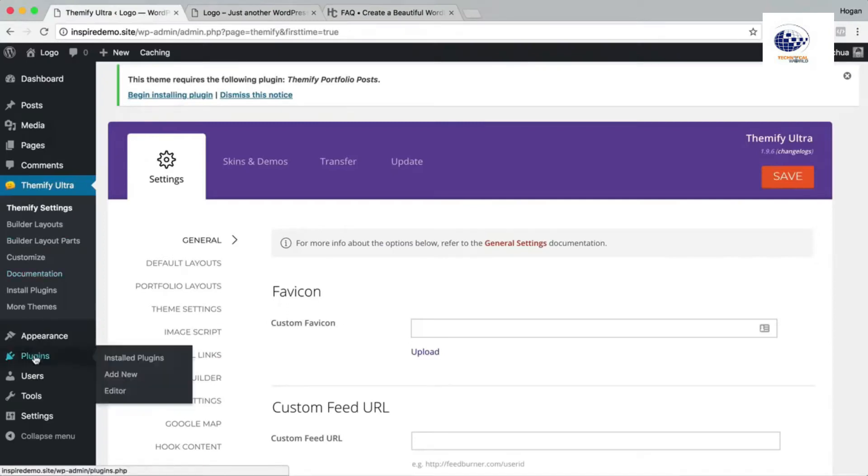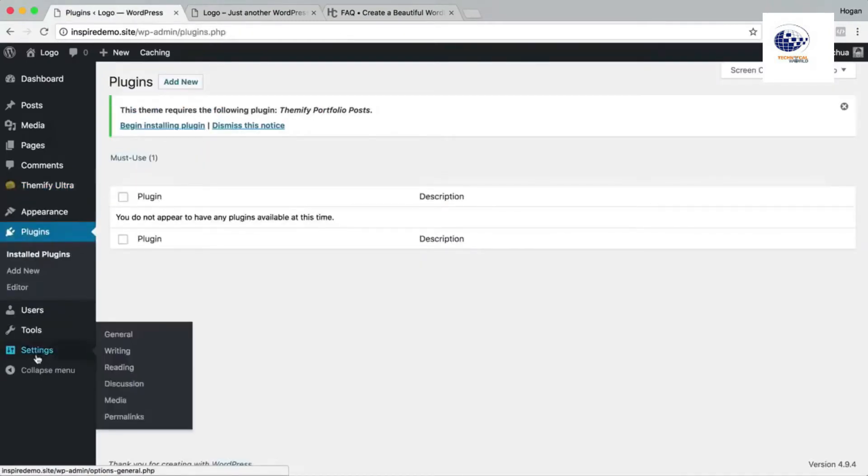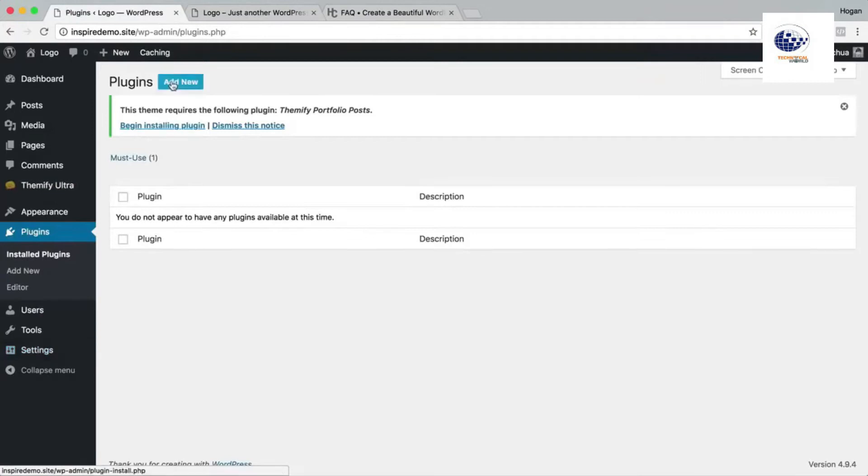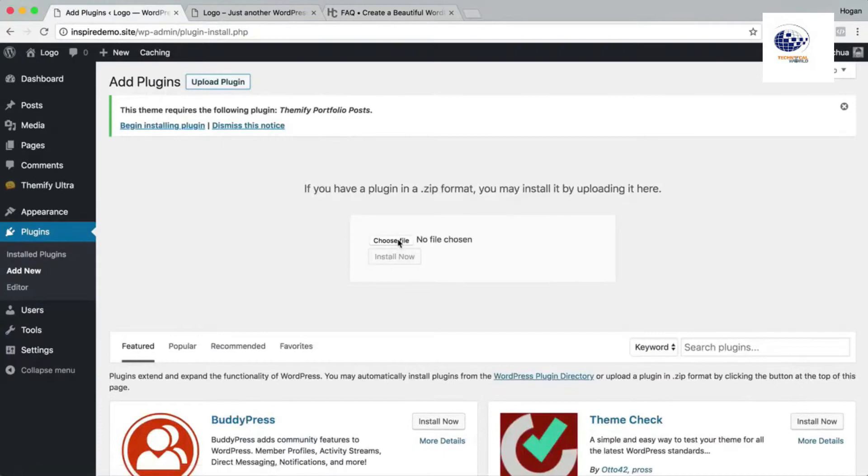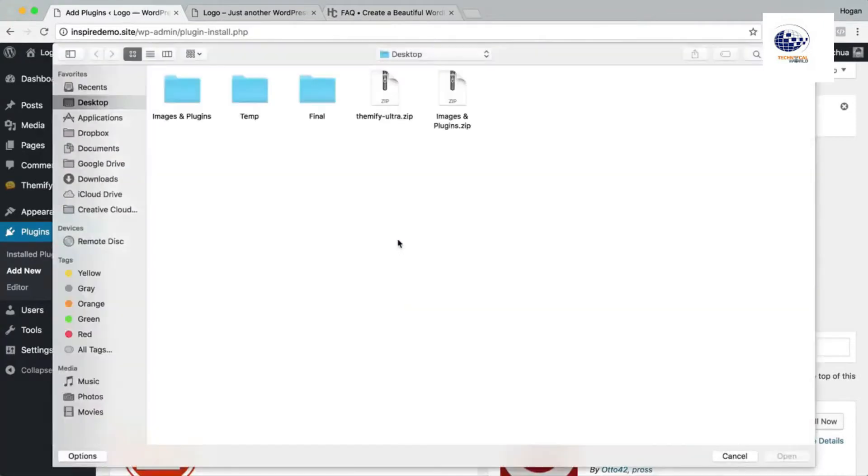We're gonna install the plugins so click on plugins and then click on add new. Then click on upload plugin, choose file, and then we need to click on the images and plugins folder.